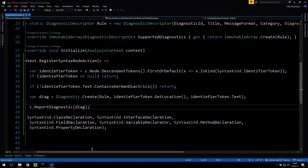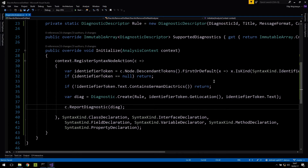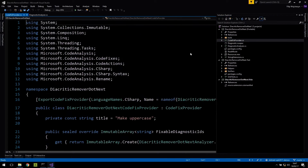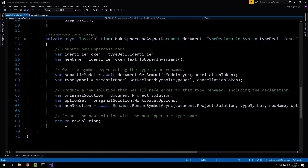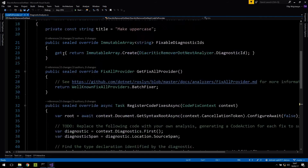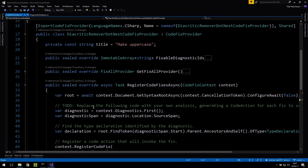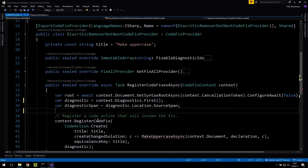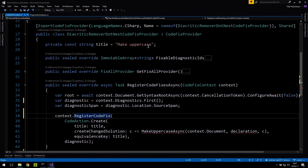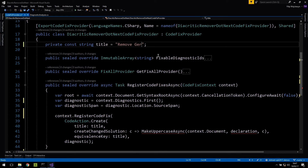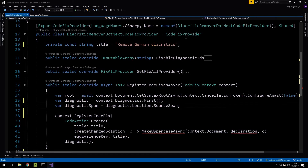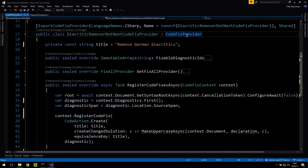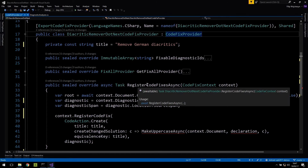I've written fairly complex code analysis functionality in literally five lines of code. Now before trying this out, I'm going to switch to the code fix provider, which comes in the same assembly. Again, this was created from the template. In order to build a code fix provider, we subclass the code fix provider base class and override one method called register code fixes async. This gives us a context mirroring the information from the diagnostic level: which document the diagnostic was raised from, and the location of the diagnostic.